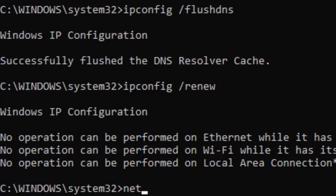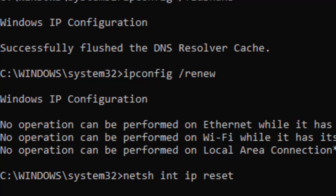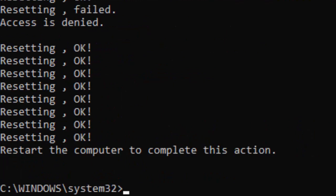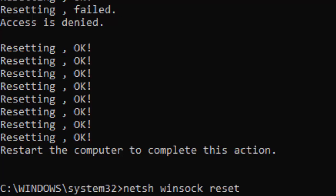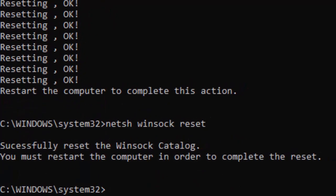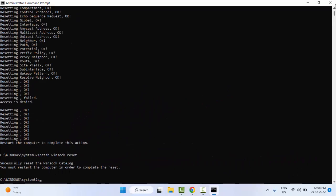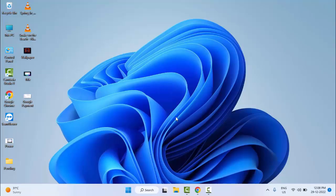Type the next command: 'netsh int ip reset' and press Enter. You will see a message that you must restart the computer in order to complete the reset. Close the Command Prompt and restart your computer — hopefully this time it will fix your problem.